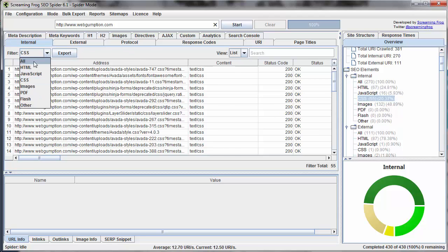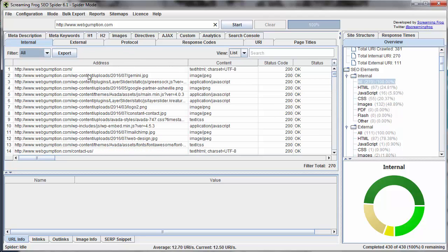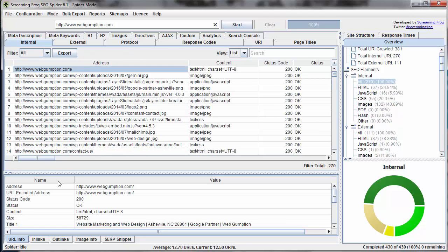And of course, as with any other report, we can highlight any URL and get a lot more information on it down in the detail below. That pretty much summarizes the internal report. It's a great overview report. Some of the other reports are much more specific to giving us actionable items.